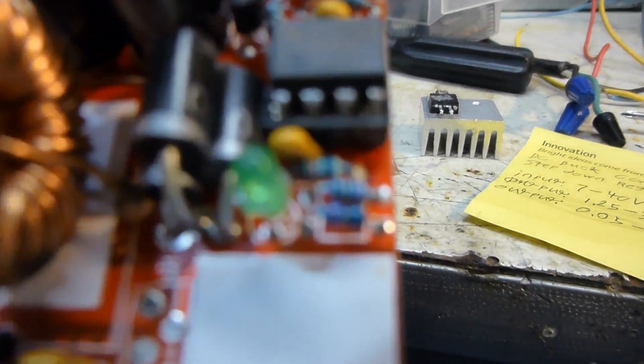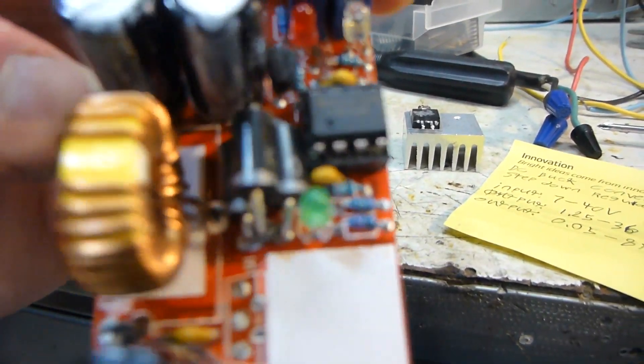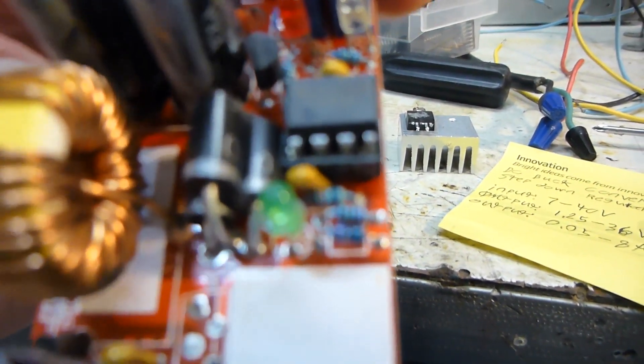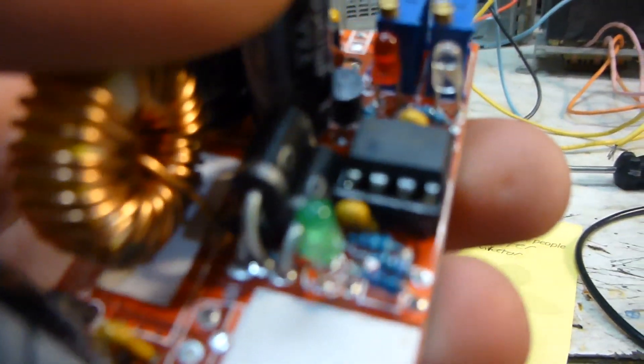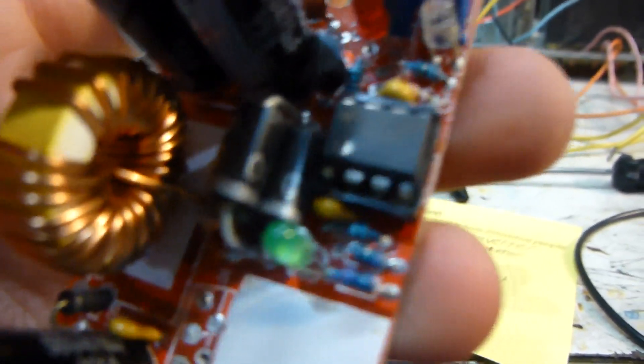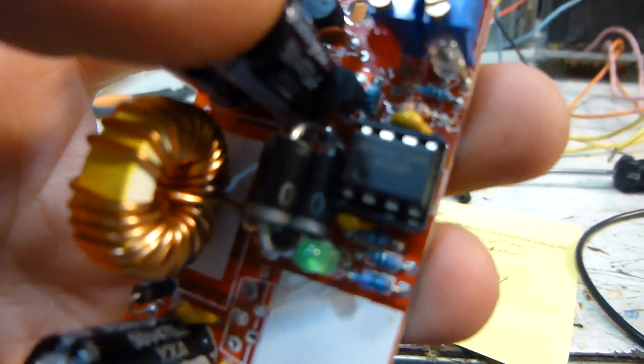The other component on here, LM258P. I believe that is some sort of either a regulator. No, it's not a regulator. I think it's an op-amp. But I'm not sure.